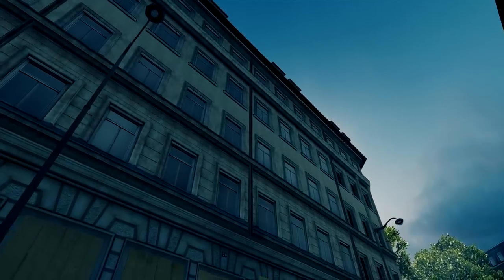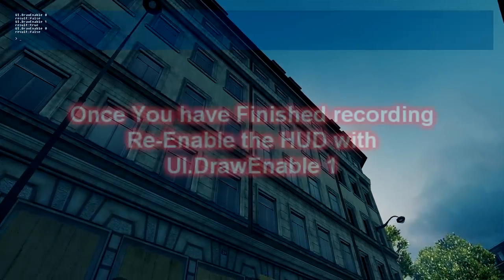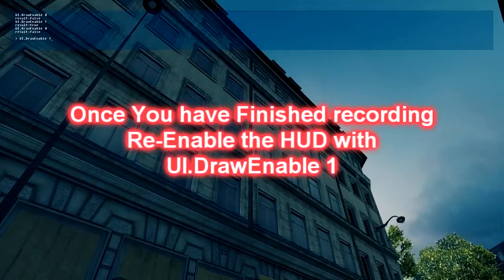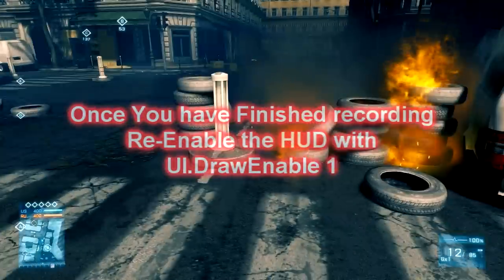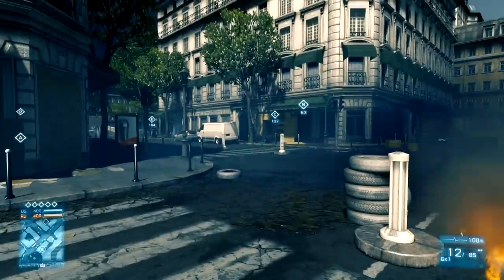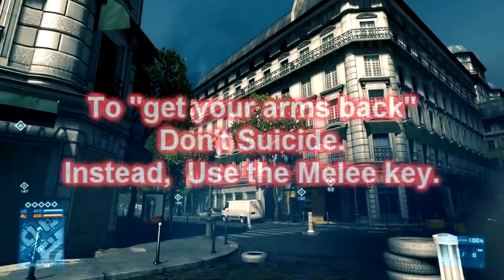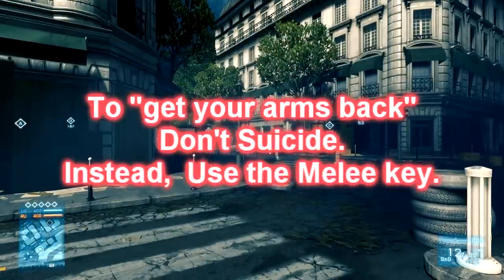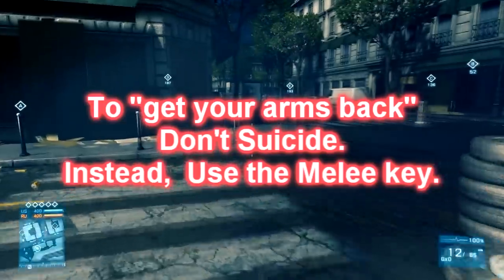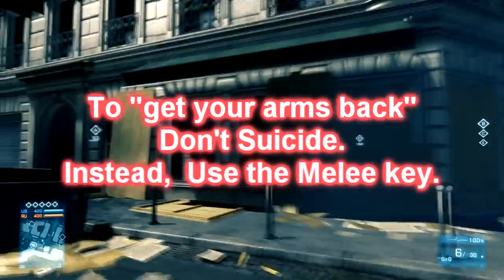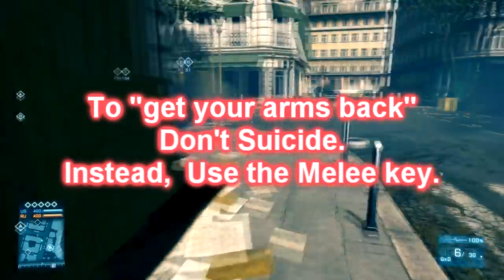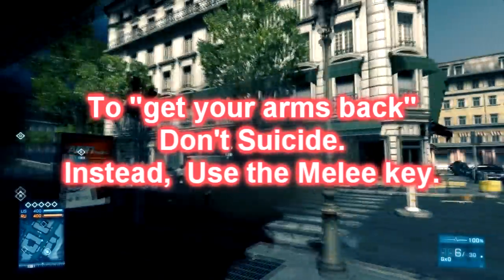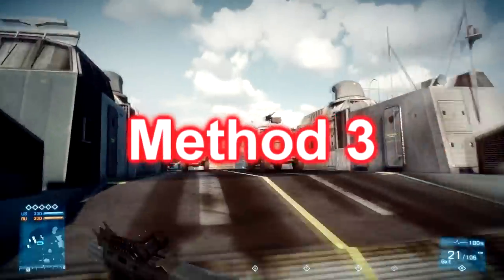There are other tricks as well: you can re-enable your HUD, and then if you want your arms back you don't have to suicide — all you need to do is hit your melee key and your arms come back.